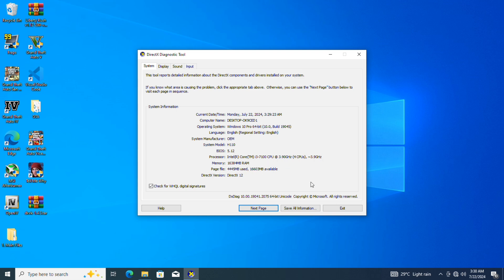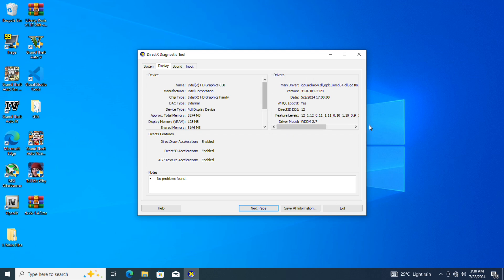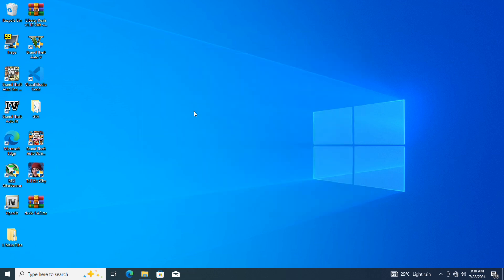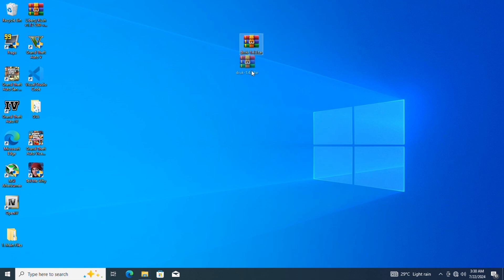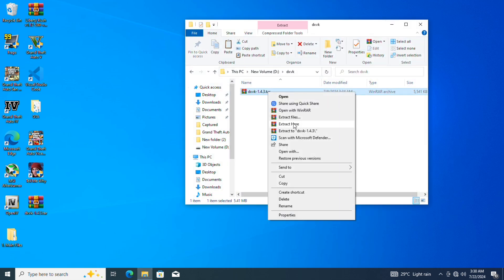I'm running my setup on an i3-7100 equipped with 16GB of RAM and the Intel HD 630. Yeah, it's definitely a potato setup, but we'll make it work. As for the DXVK version, we'll be using 1.4.3. I know it's a bit of an old version, but the important thing is that it works great. Sometimes older versions can actually perform better than newer ones.